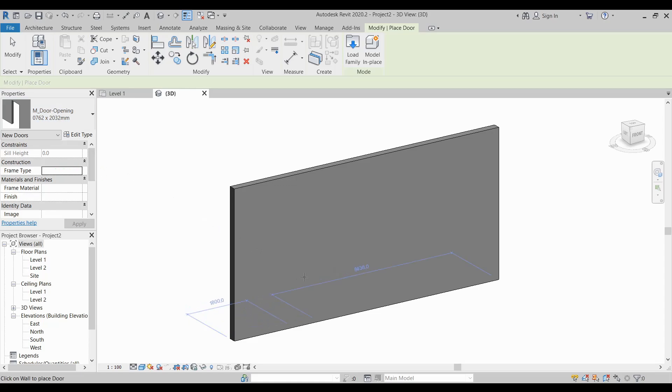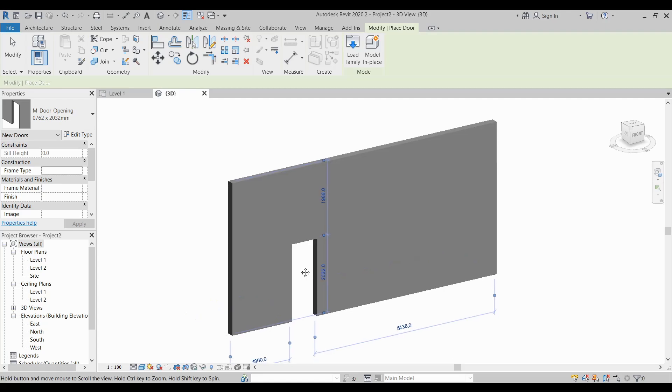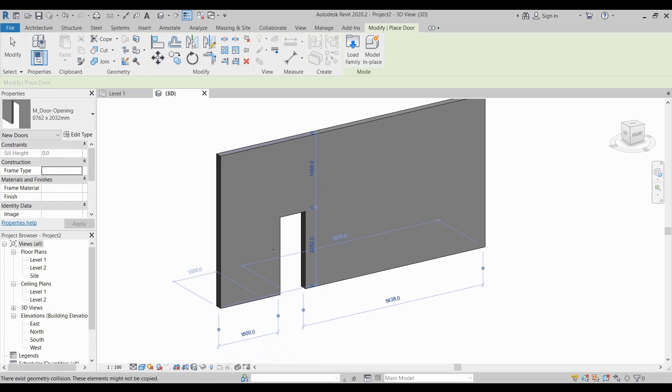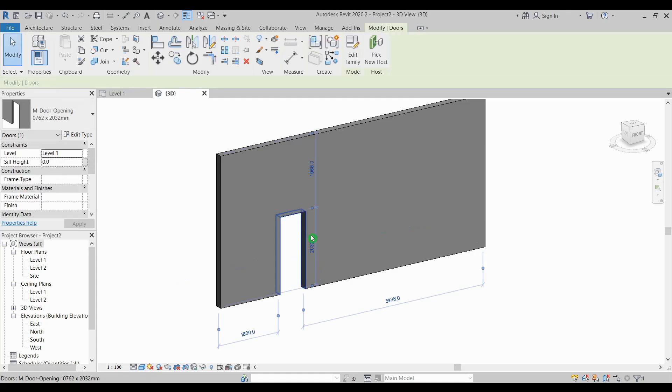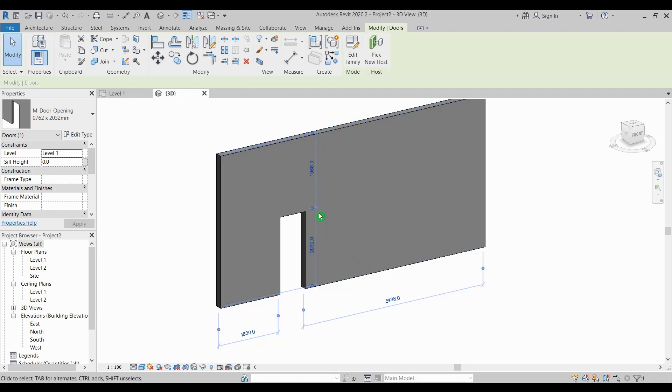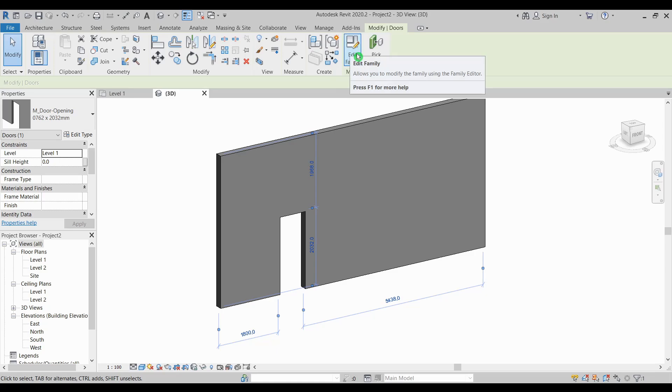Door opening then just simply place it. It acts the same way as your door family and press escape. Now if you want to create a different shape with a fixed dimension you just simply edit the family and create a new profile shape.